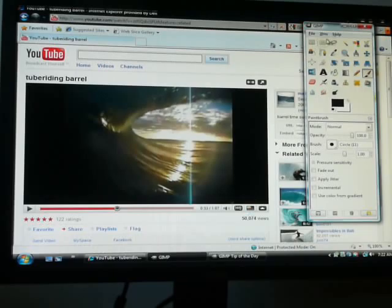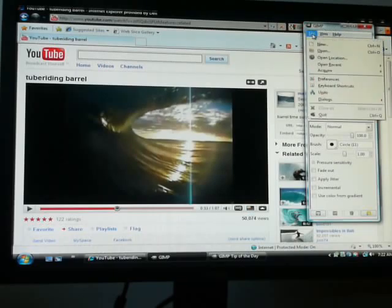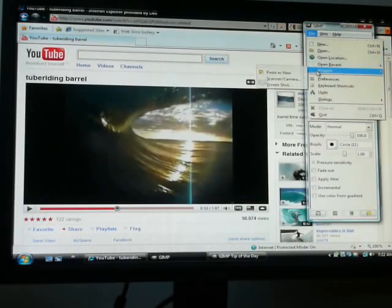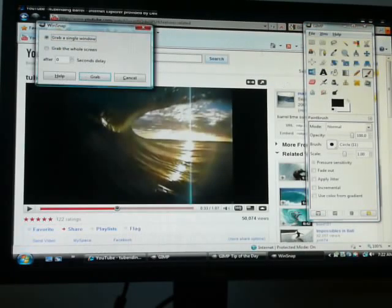But before we do that we have to go into the GIMP program which I've already got open up here. You've got File, Acquire, Screenshot. Click on that.